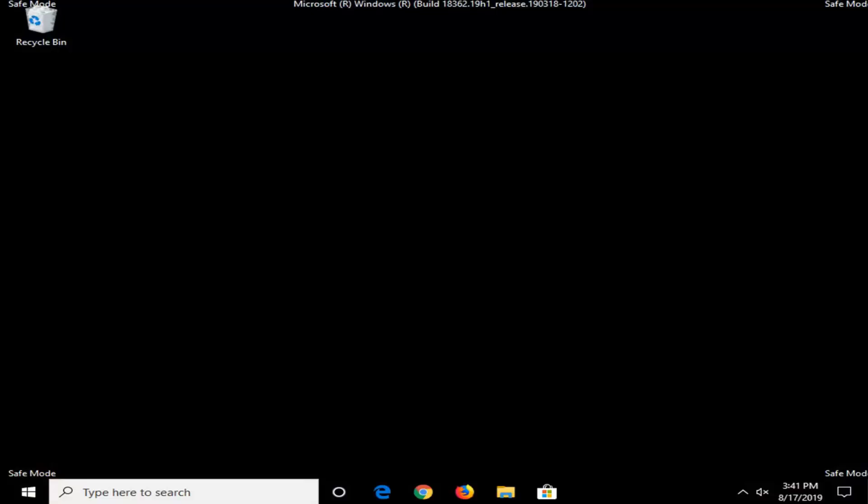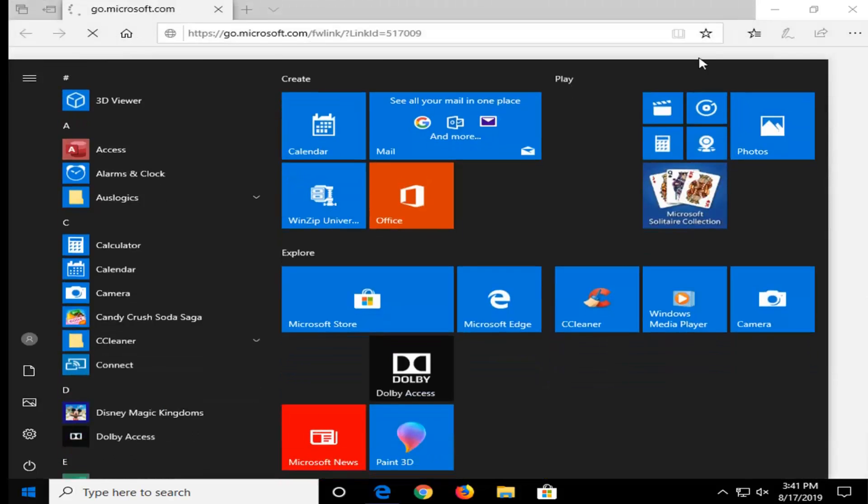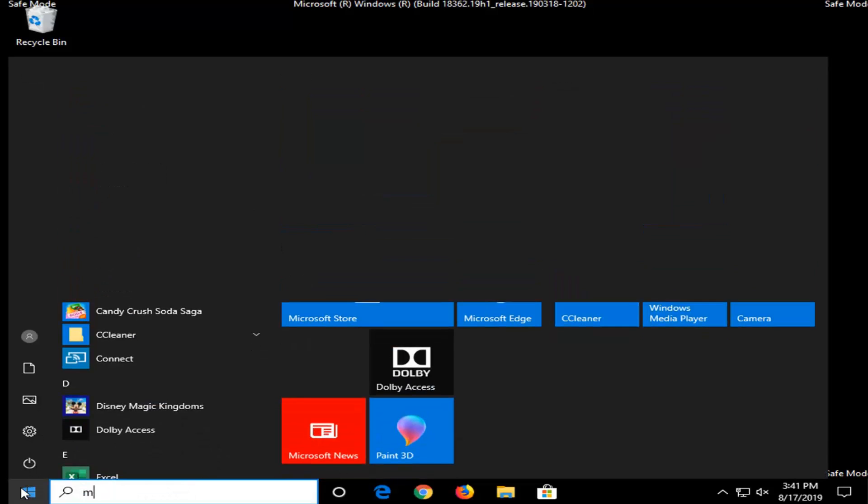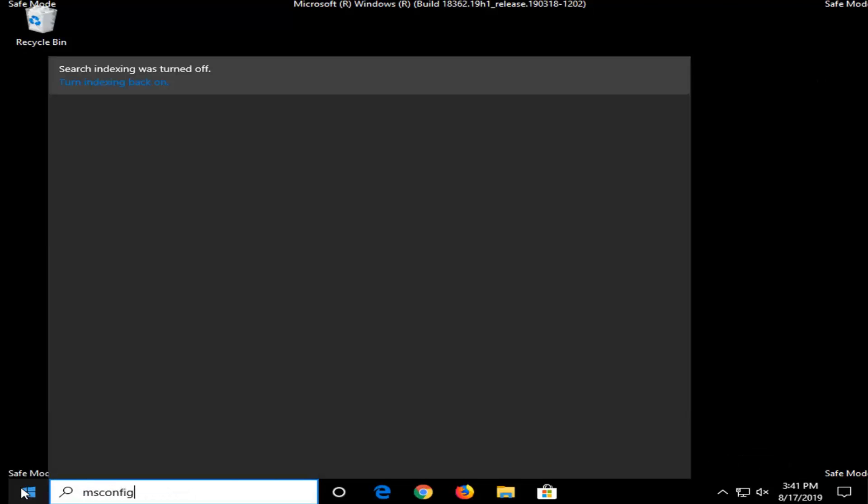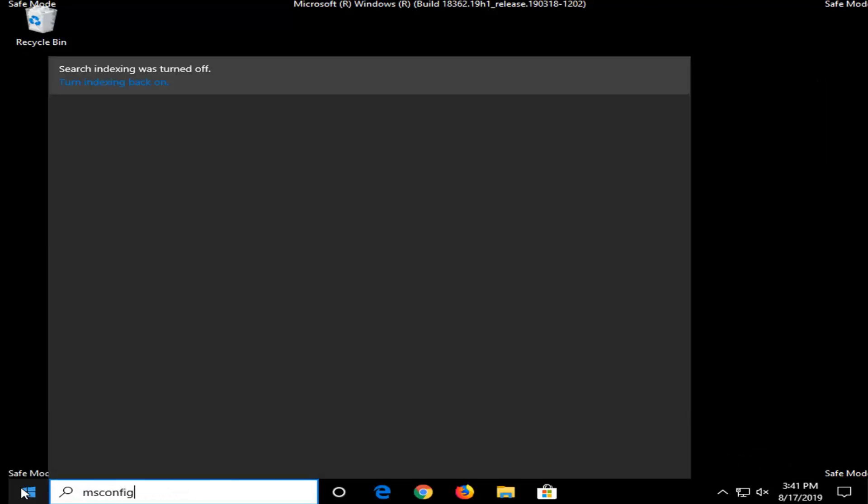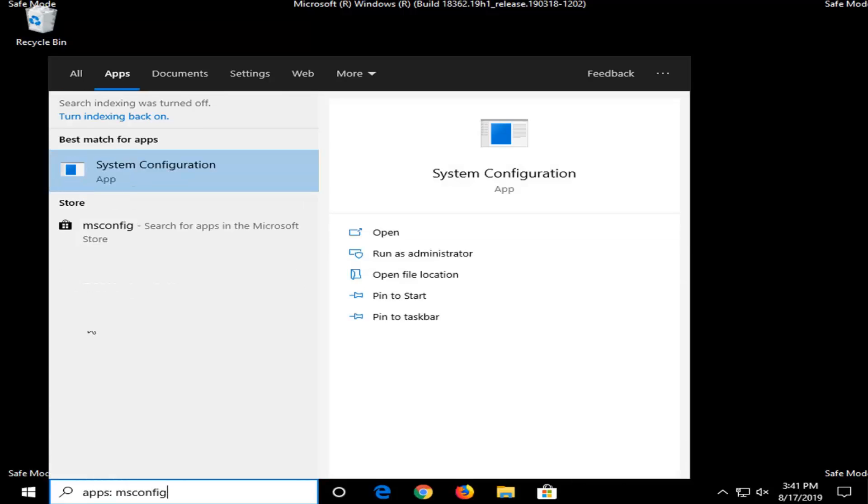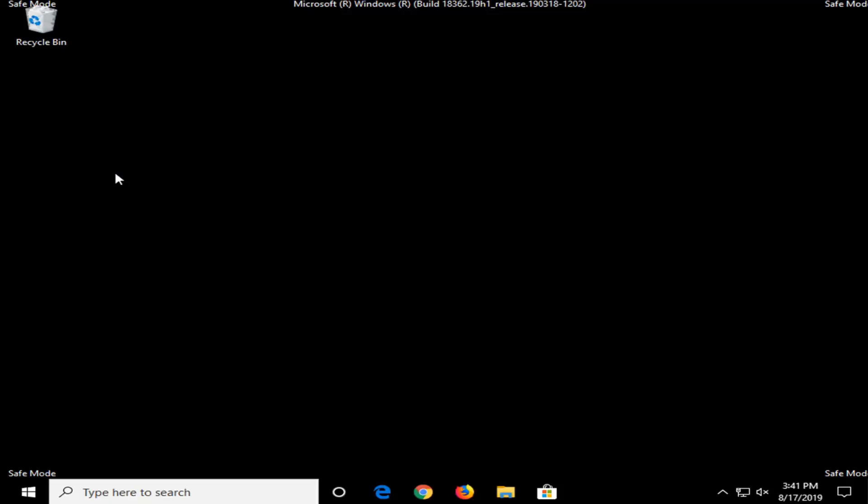OK so once you're in safe mode here you want to go and open up the start menu, so just go ahead and left click on the start button one time. And into the start menu search you want to type in msconfig exactly as it appears on my screen. Best match should come back with system configuration, you want to go ahead and left click on that.